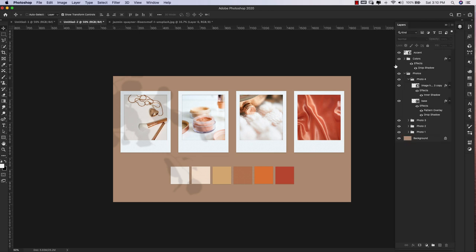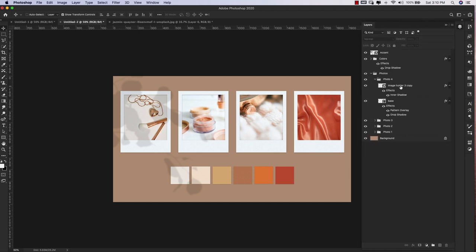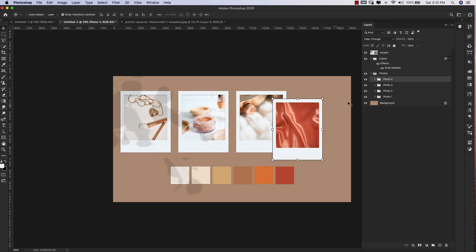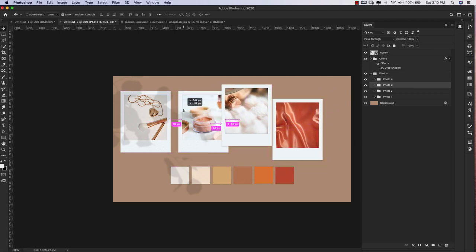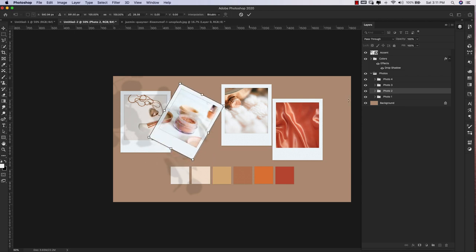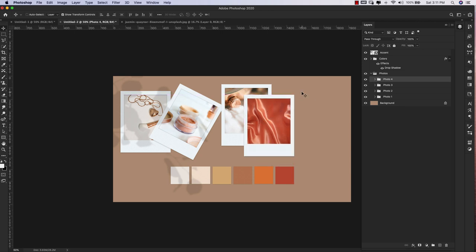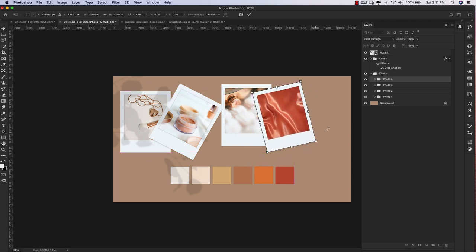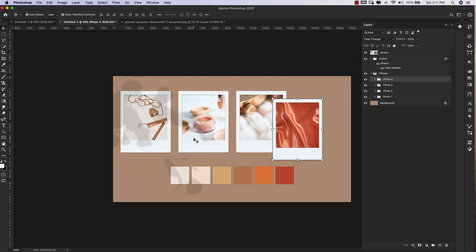Now anytime you want to change out these images, just come to your photos group, choose your image holder, double-click it, and swap the image — super easy. If you want to add more frames, just duplicate them and stack or rotate them for a free-form look. I also have a mood board tutorial for PowerPoint and a branding board video for Photoshop — links are in the description. If you liked this video, make sure to like, share, and subscribe. Visit prettywebs.com for more design resources and tutorials. Thanks for watching!